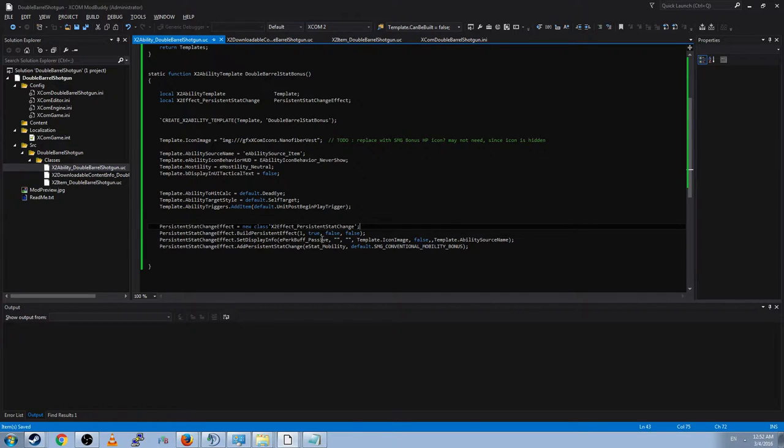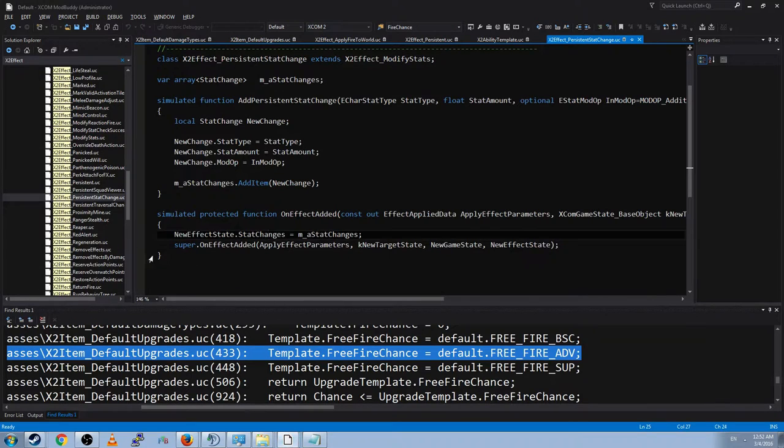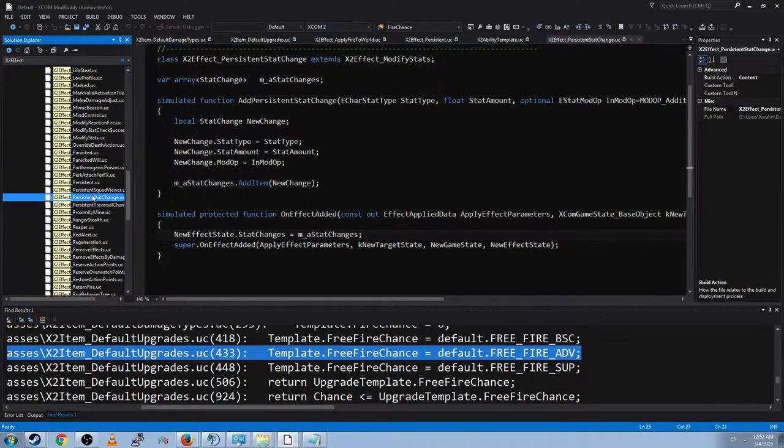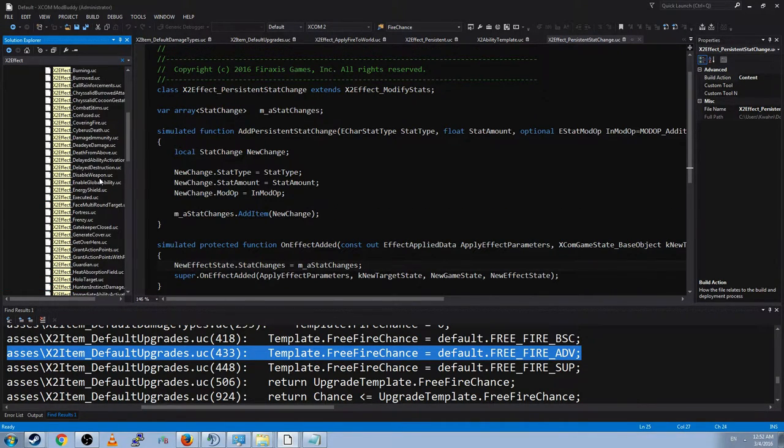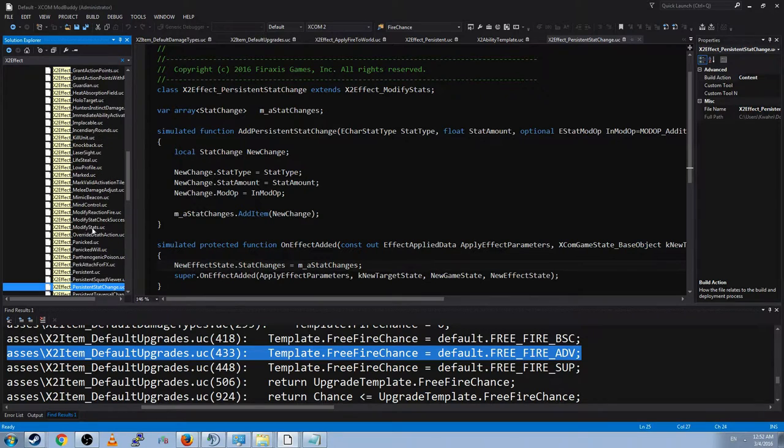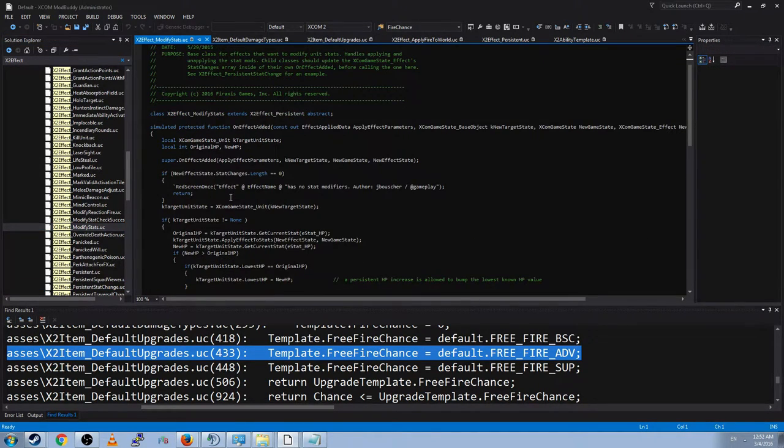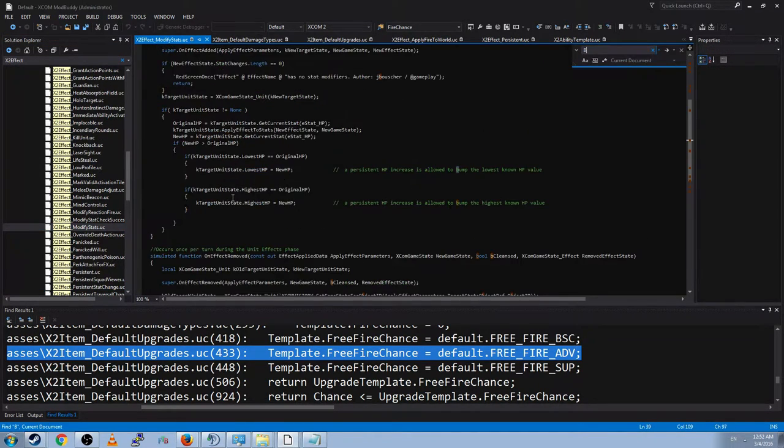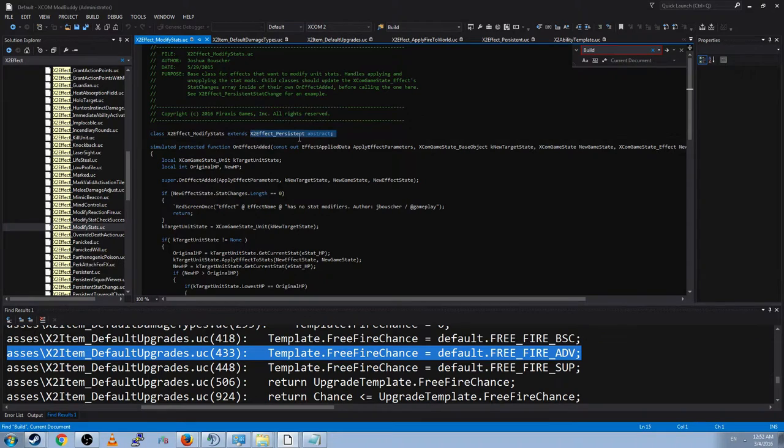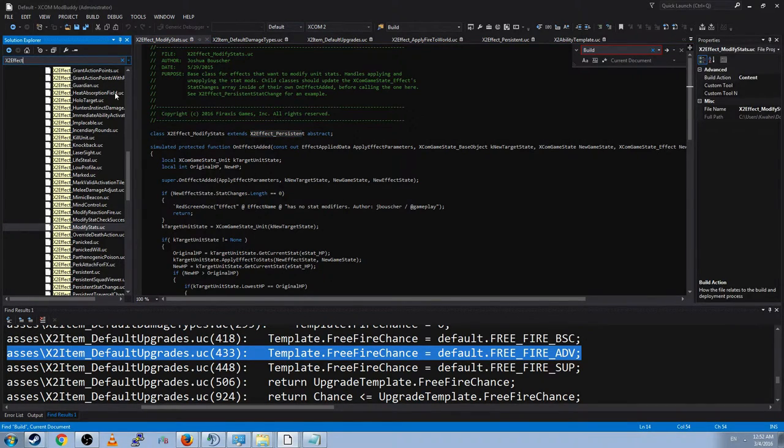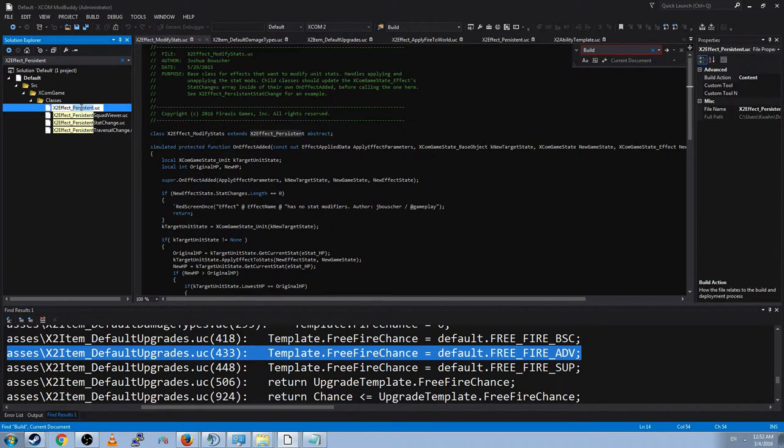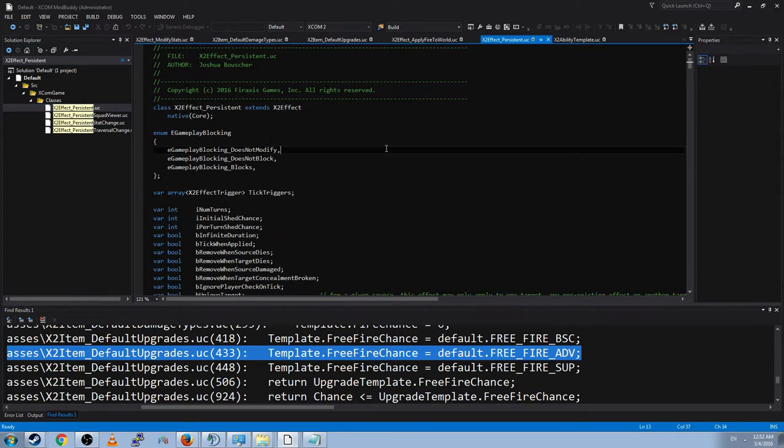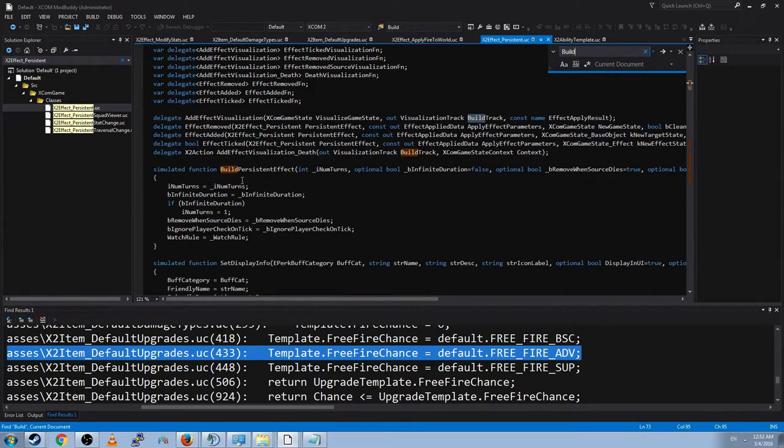Does that have it? Build. Nope, doesn't have it. Let's go to its parent, which is X2 effect persistent. Does this have the... And it does. Simulated function build persistent effect. Now just to explain real quick what I did. A class that extends another class steals all of the functions from the class it's extending unless it writes its own. So that means all classes that are extending something else can use any of the functions from its parent.